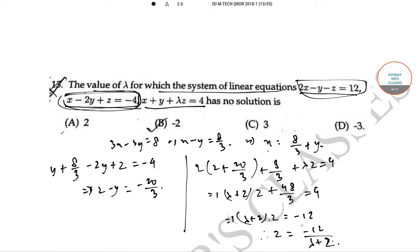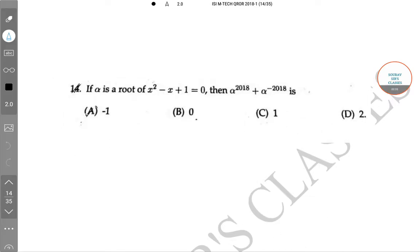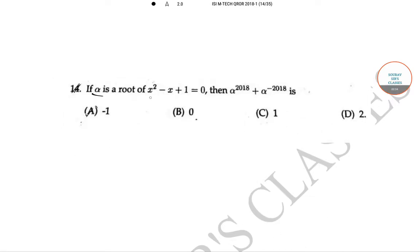Now for z to exist, we need λ + 2 ≠ 0, i.e., λ ≠ -2. So for no solution, λ = -2. The correct answer is option B, that is minus 2.